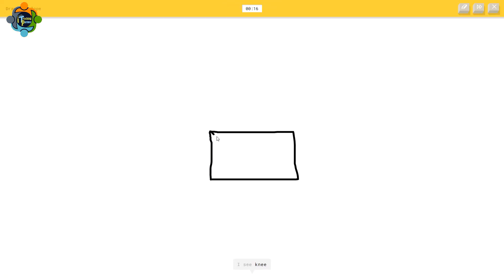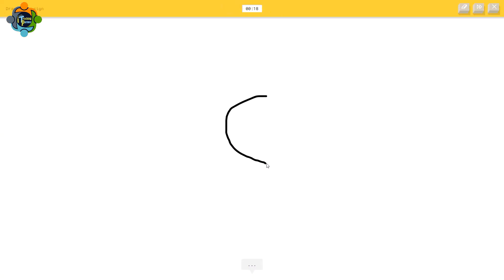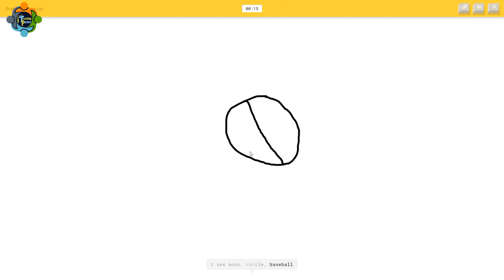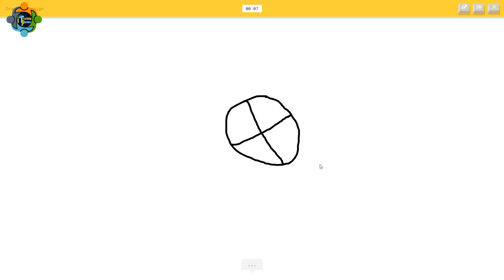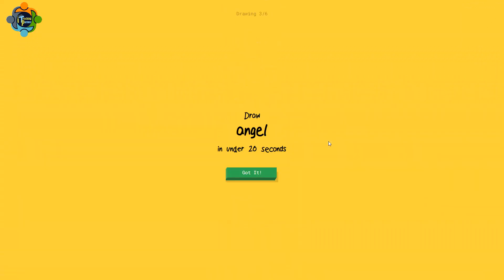I'm trying to draw an envelope — it recognized it! Now I need to draw a stop sign. I can see it guessing moon, circle, baseball, basketball, or wheel. This time I failed to make a perfect stop sign — it couldn't guess it. It's very interesting, you can try this with your students!